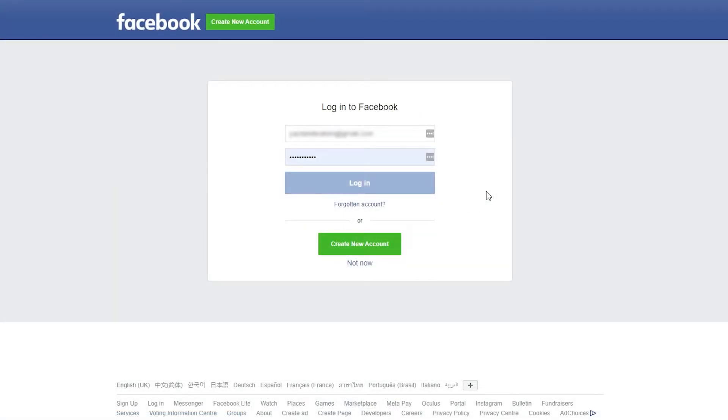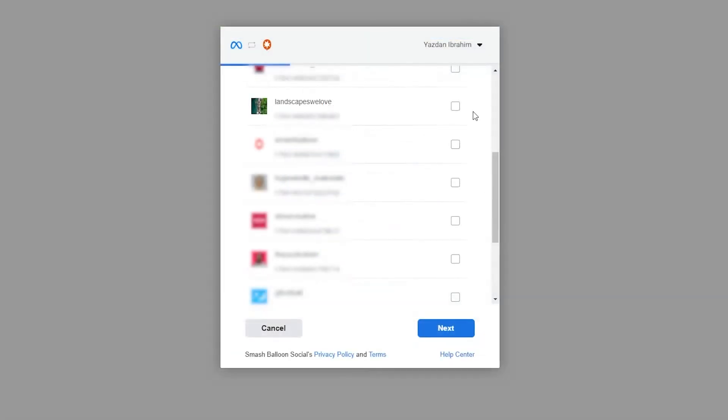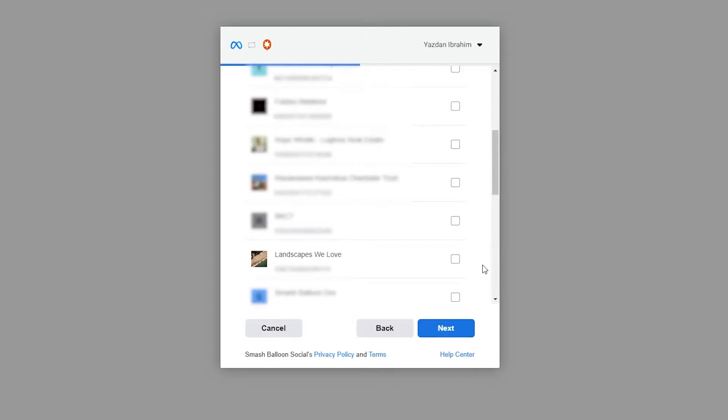And this will take you into Facebook, where it will ask you to log in if you haven't already. Then you can select the Instagram business account you want to connect with SmashBalloon, like this. Then click on next. Followed by that, you can also select the Facebook page associated with that Instagram account, like this.